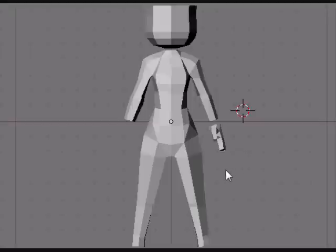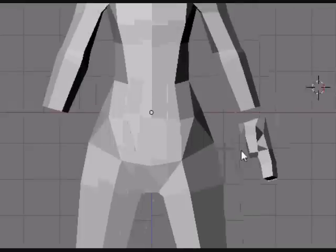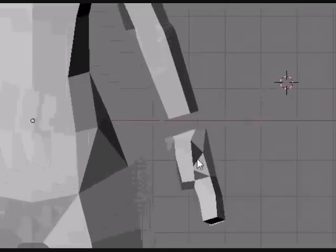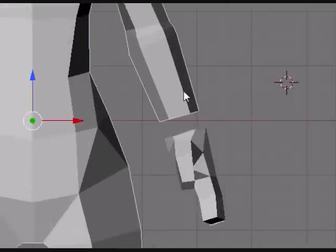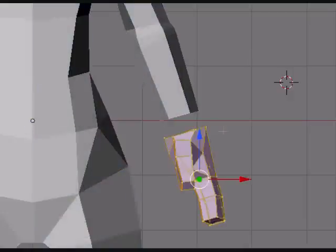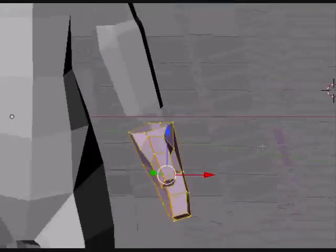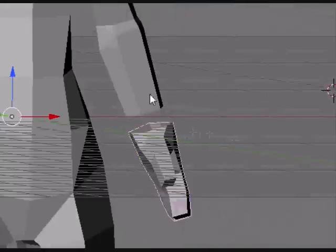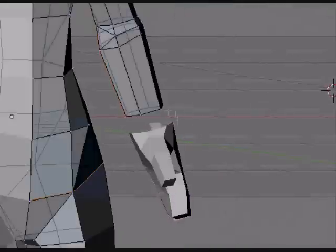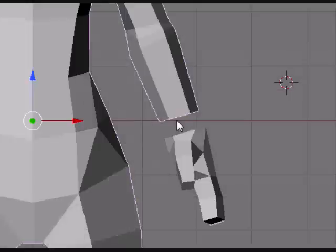Now that you have all the pieces of your model completed, you need to attach them. As you can see, I've already put them into their proper positions. But if I try editing them, you'll notice that I can't select individual vertices from both at the same time.